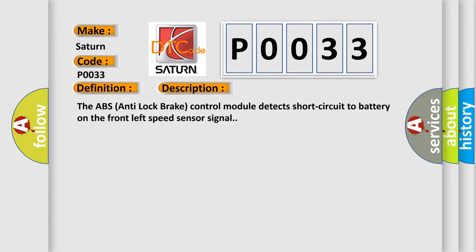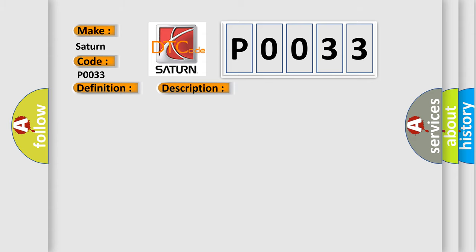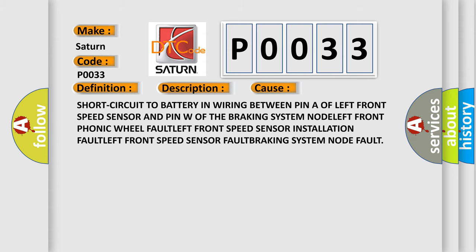This diagnostic error occurs most often in these cases: Short circuit to battery in wiring between pin A of left front speed sensor and pin W of the braking system node, left front phonic wheel fault, left front speed sensor installation fault, left front speed sensor fault, braking system node fault.